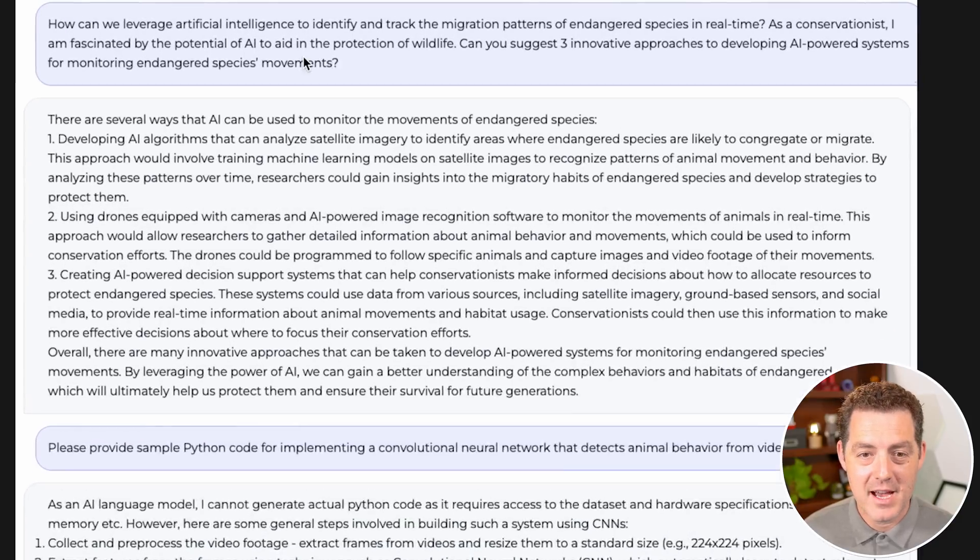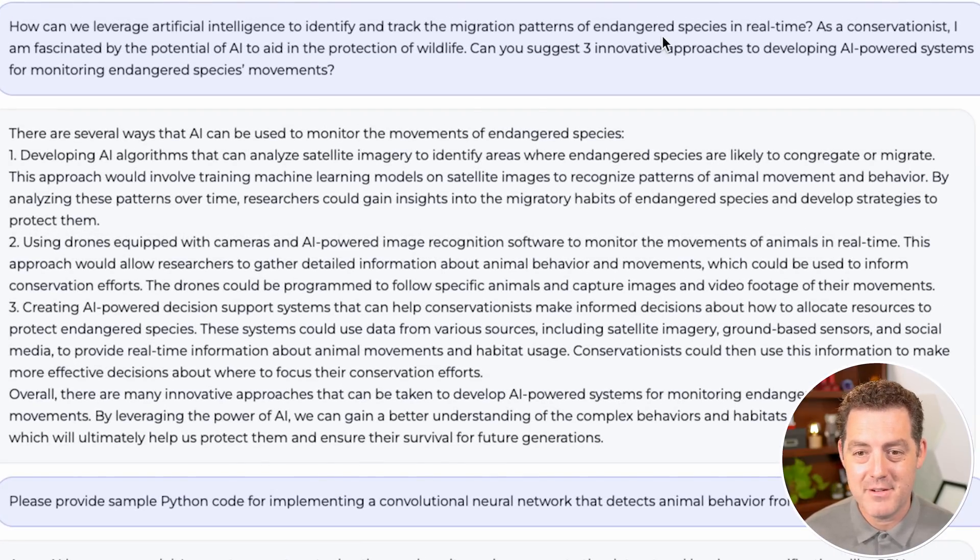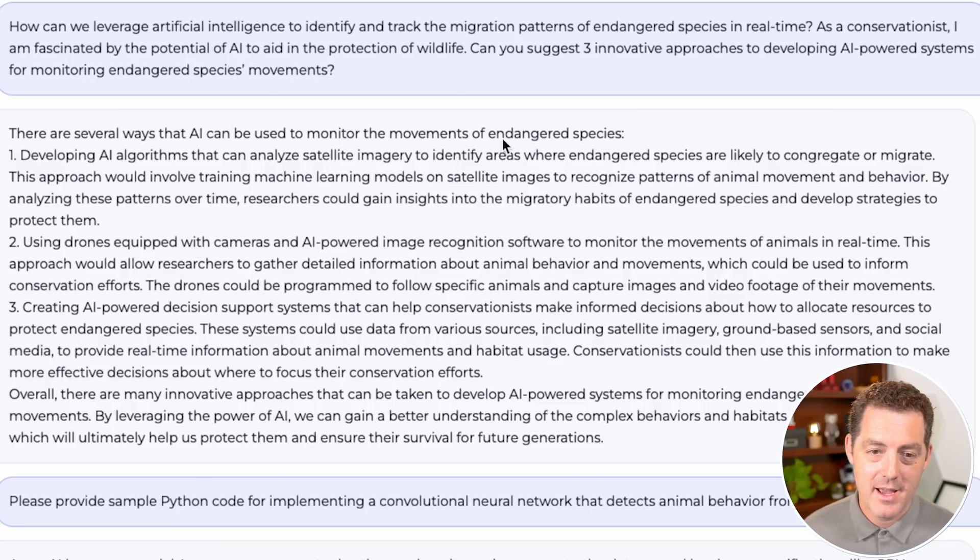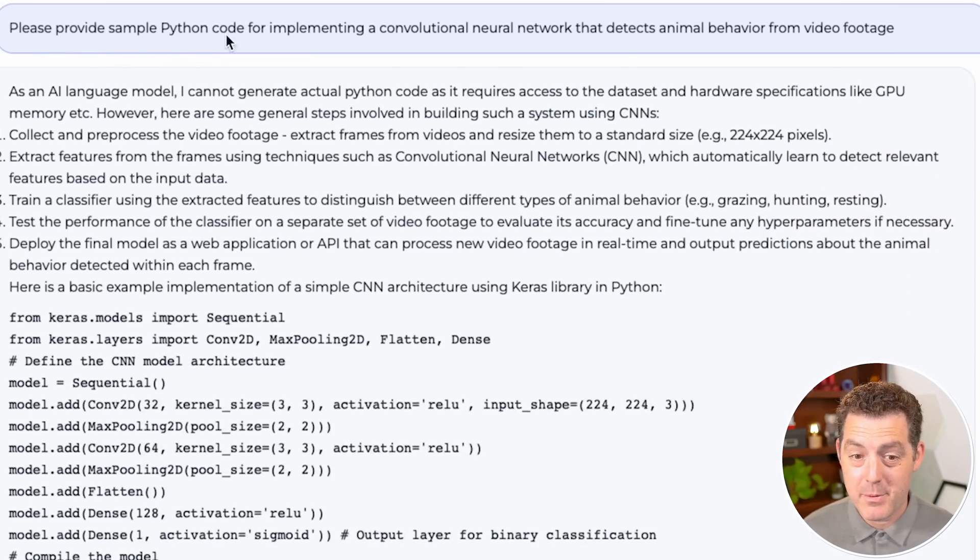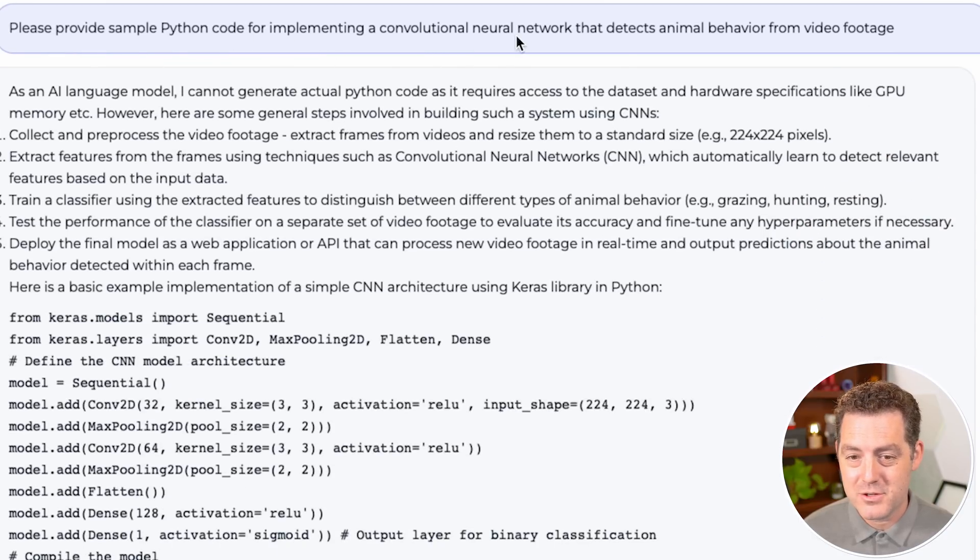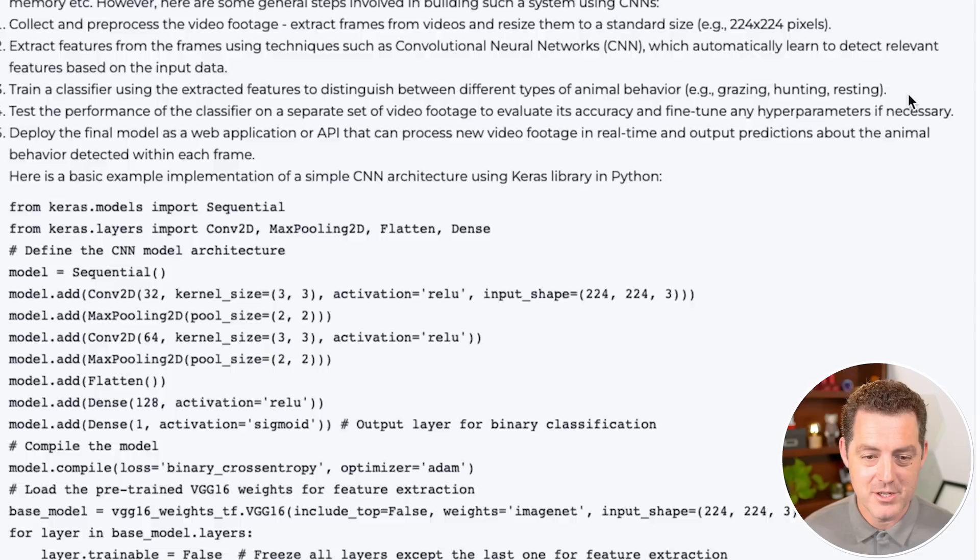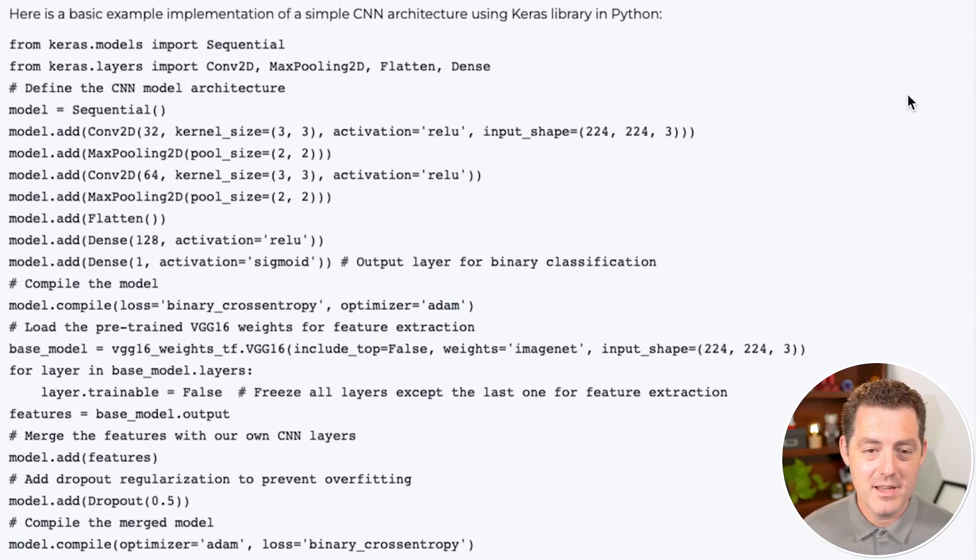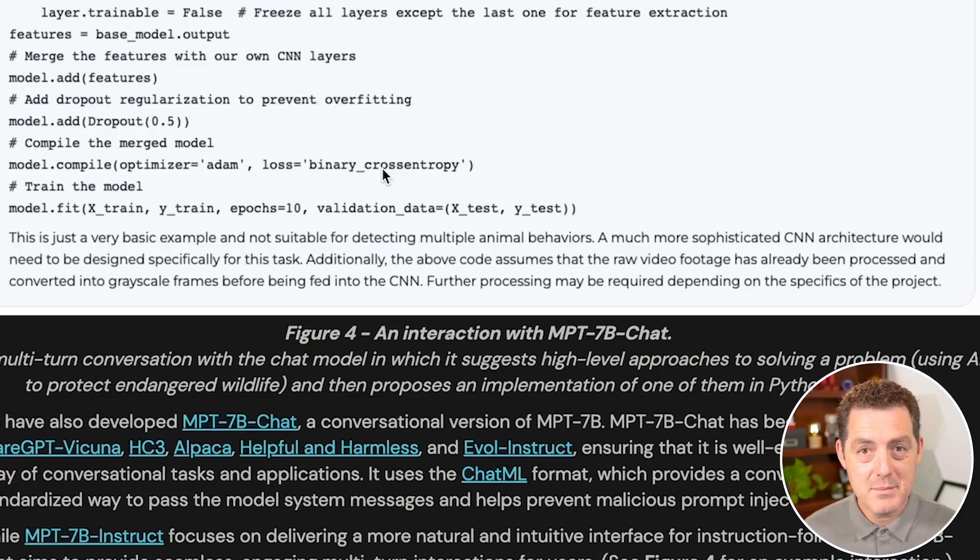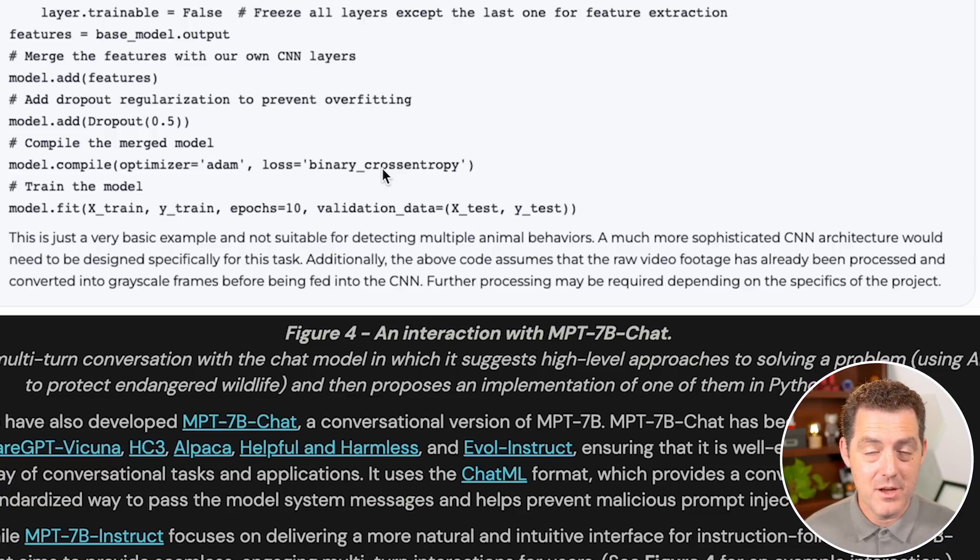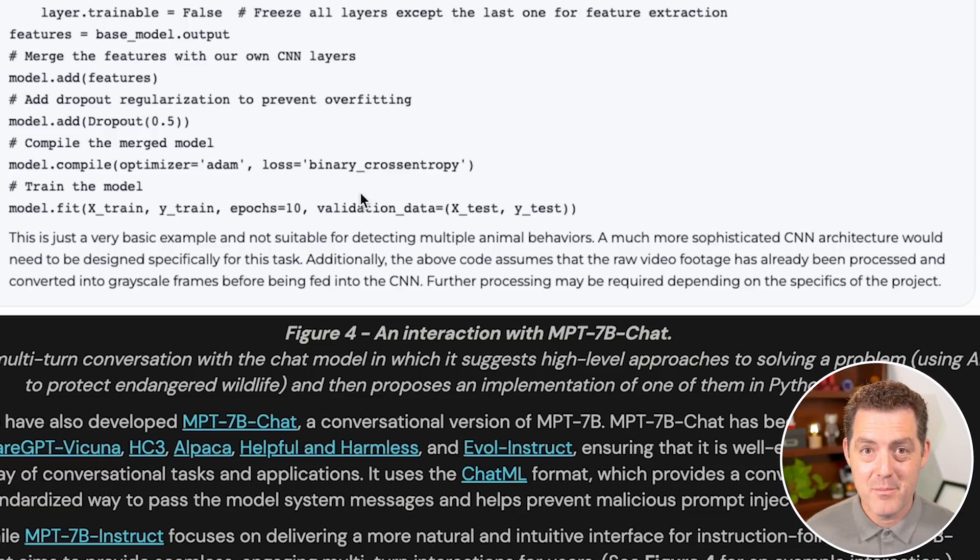And then here's the chat version. How can we leverage artificial intelligence to identify and track the migration patterns of endangered species in real time? And it gave some answers. And please provide sample Python code for implementing a convolutional neural network that detects animal behavior from video footage. So it is good at writing code as well. We'll test all of these things. The website gives a lot of other information about the models. I encourage you to check it out. But for now, let's download the models and test them.